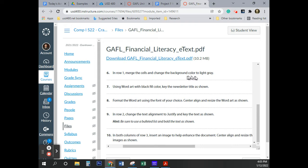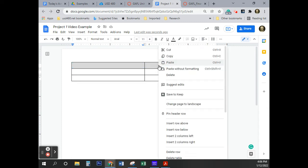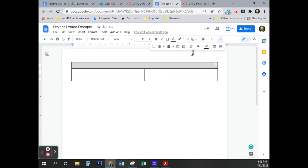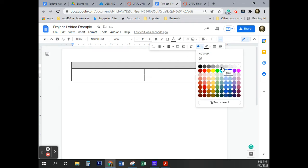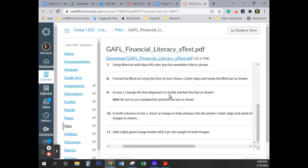In row one, merge the cells and change the background color to light gray. I'm going to move my cursor to the center of the first cell, press and hold the left mouse button, drag over, and release so both cells are selected. Then right-click and choose Merge Cells. Next, click the paint bucket icon for background color and select light gray.